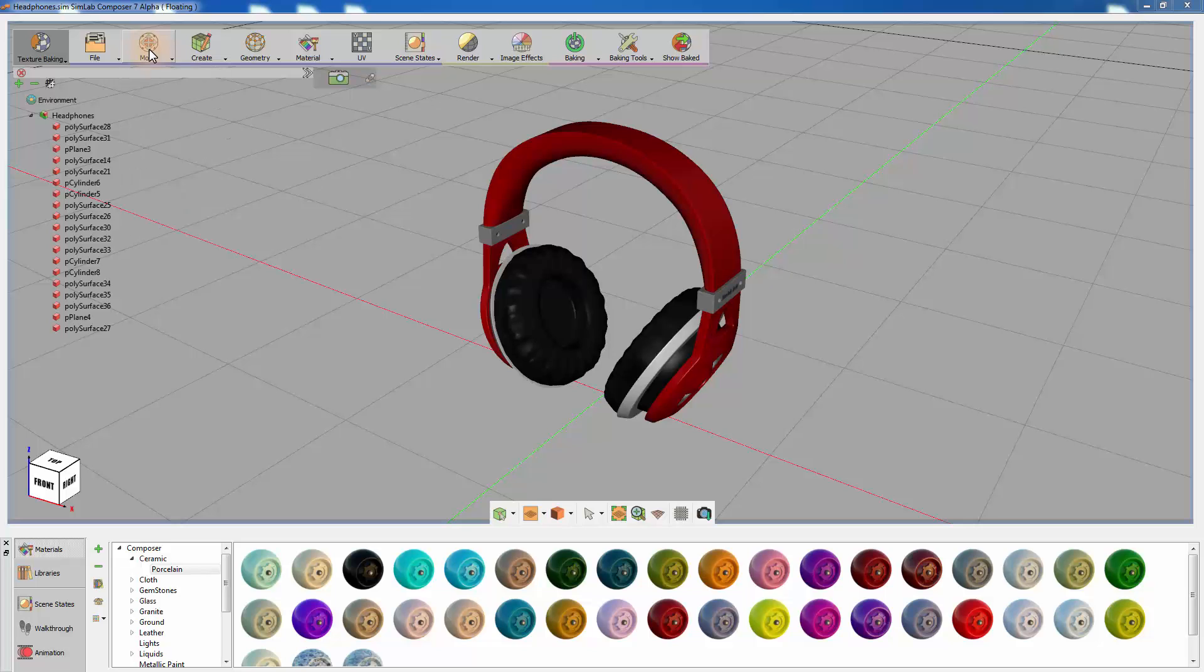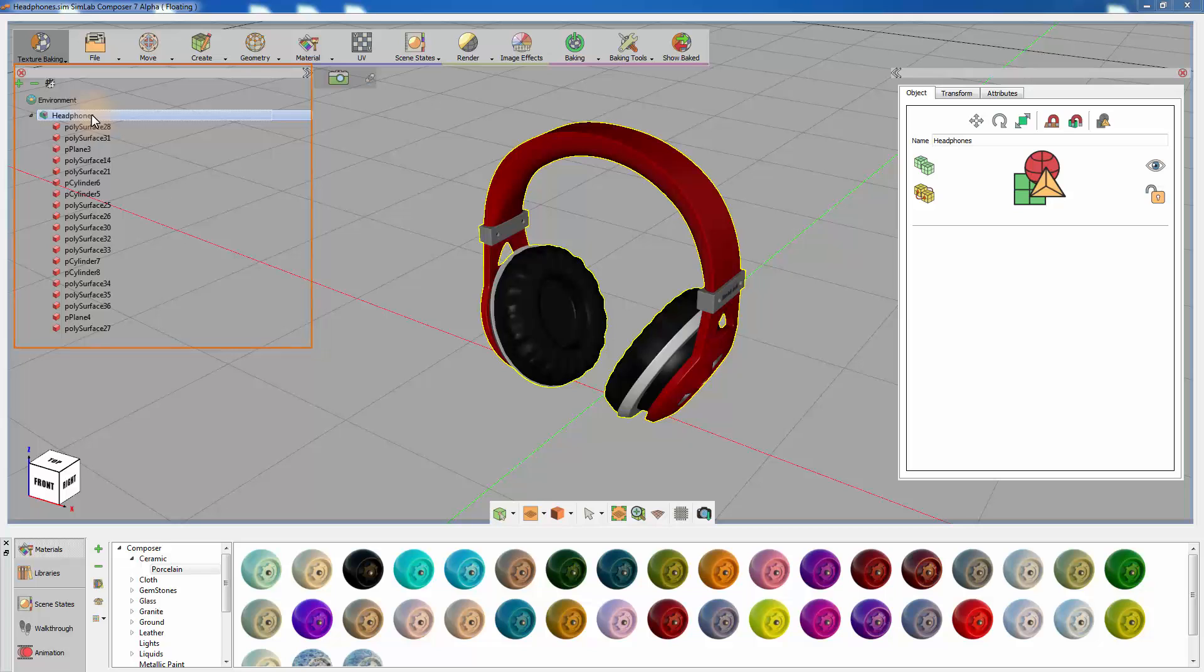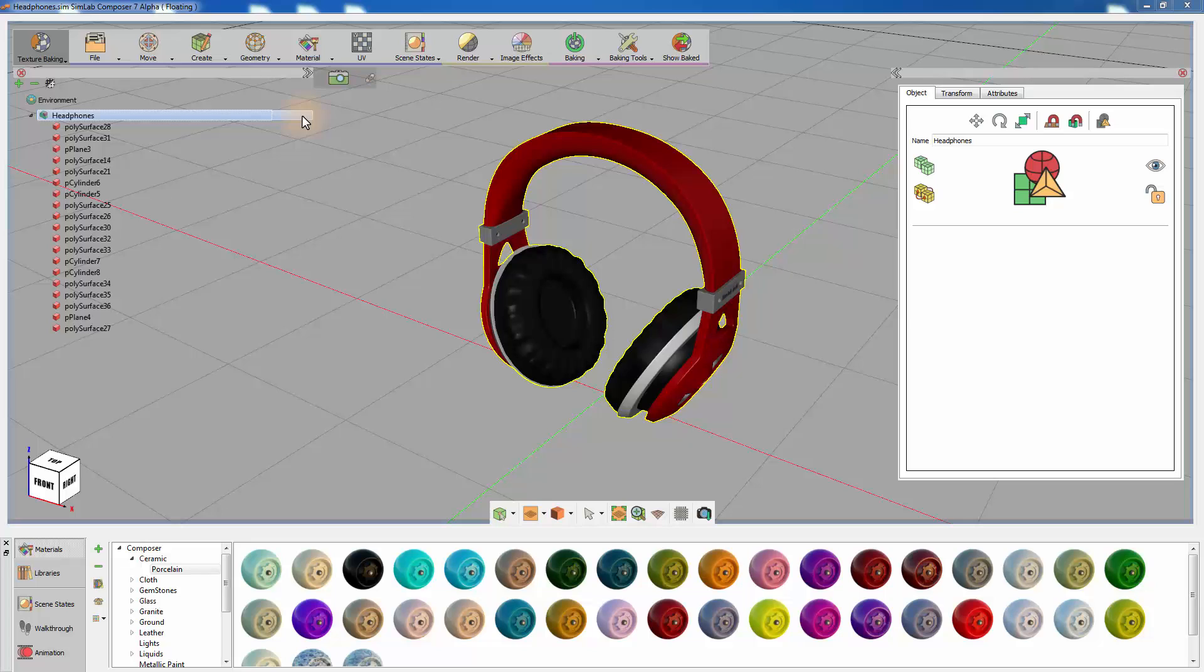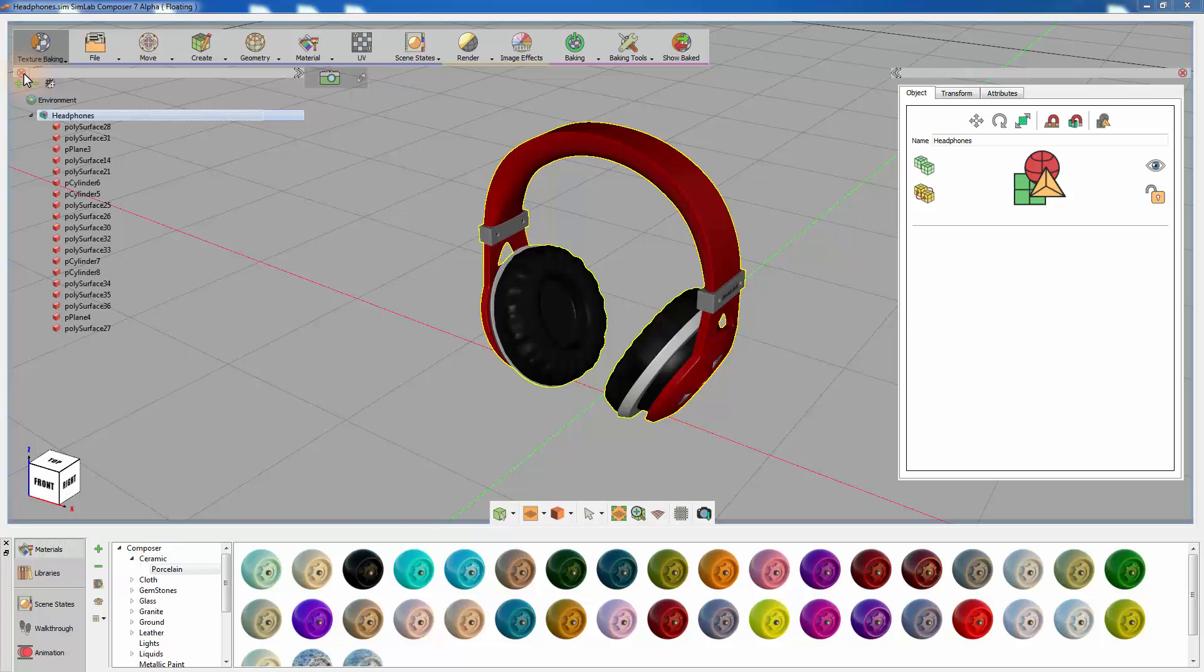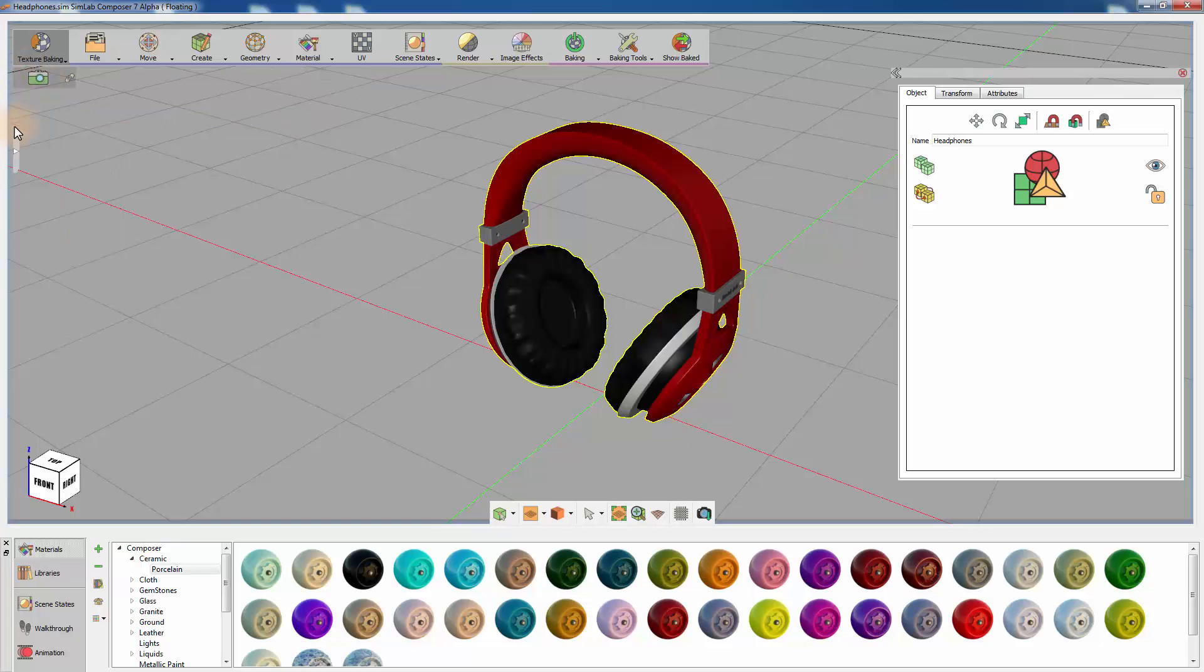On the left side of SimLab Composer, you can find the objects tree. The tree displays and arranges all of the elements in your scene, including geometries, lights, and cameras, to name a few. You can adjust the size and the location of the tree easily, as well as choose whether to hide it or not.